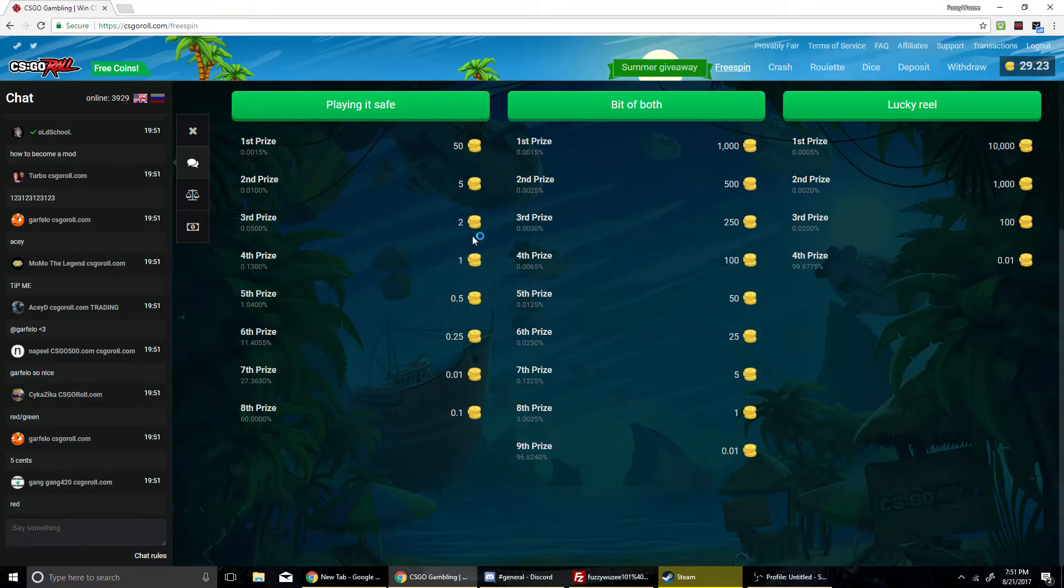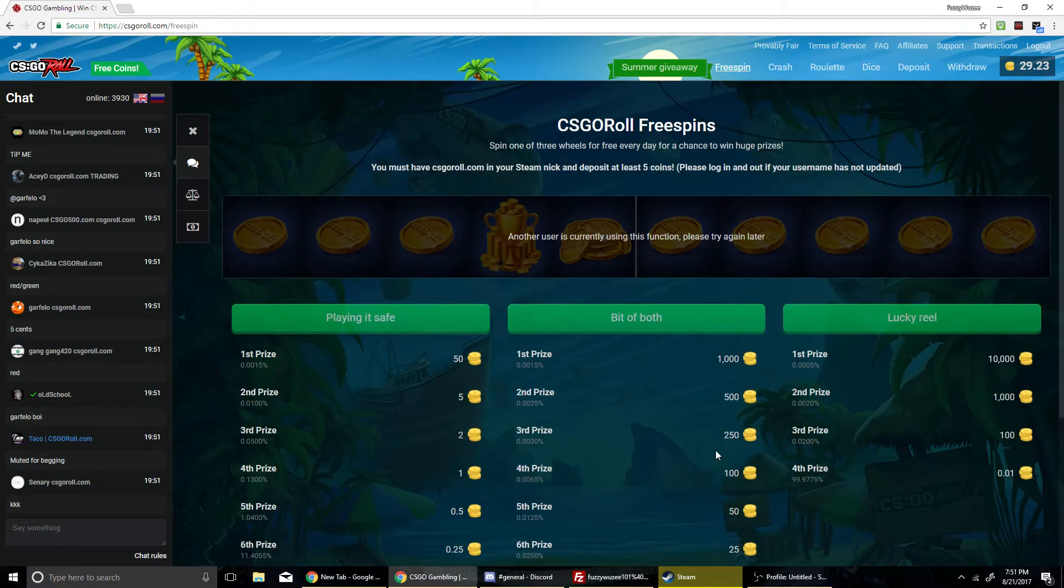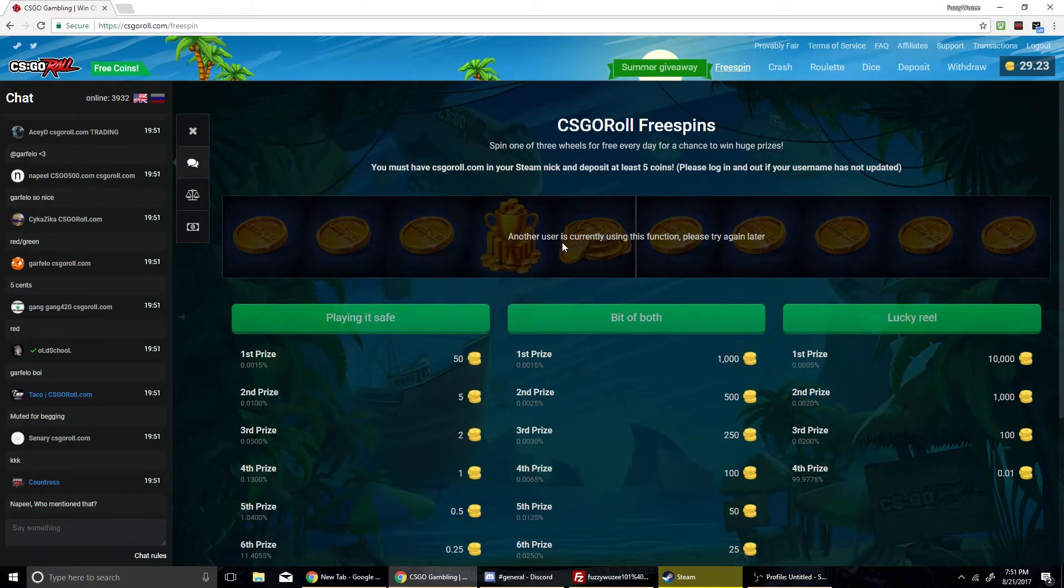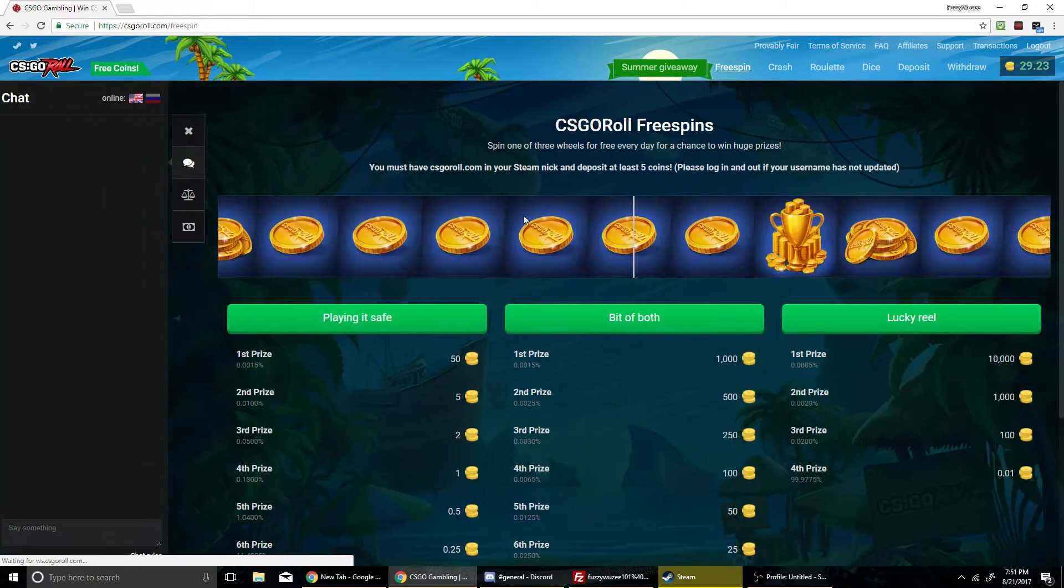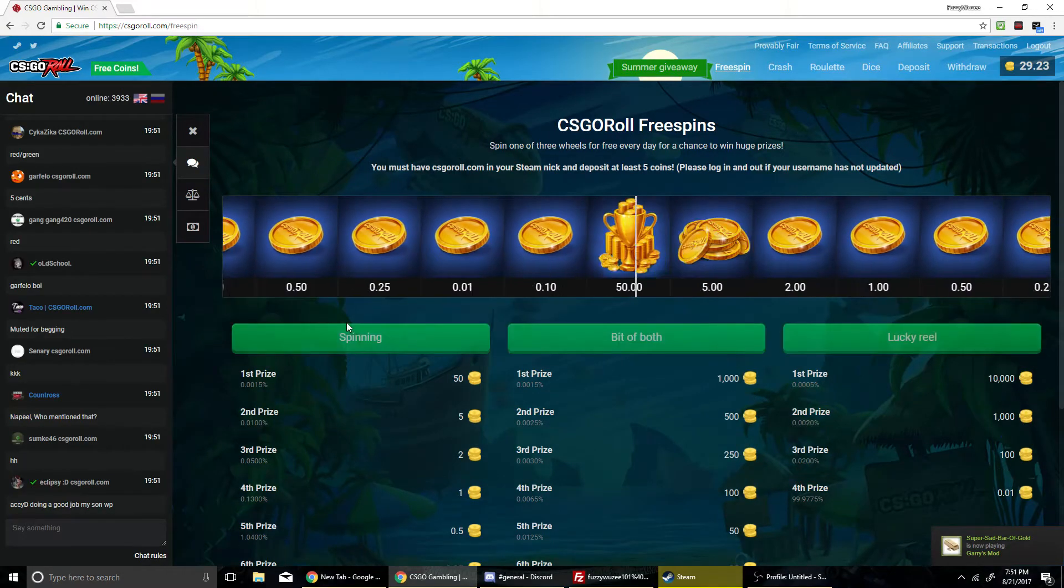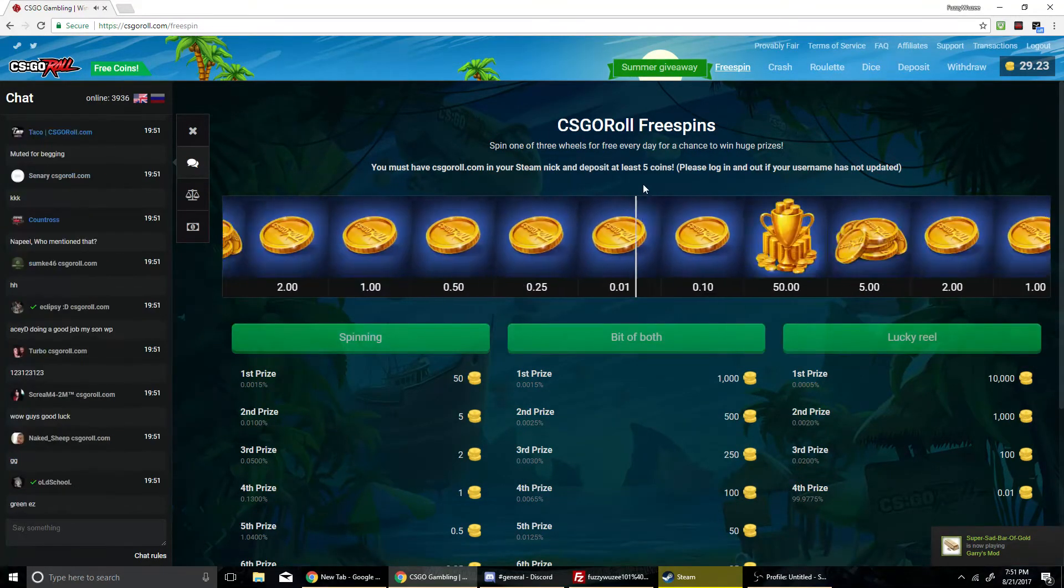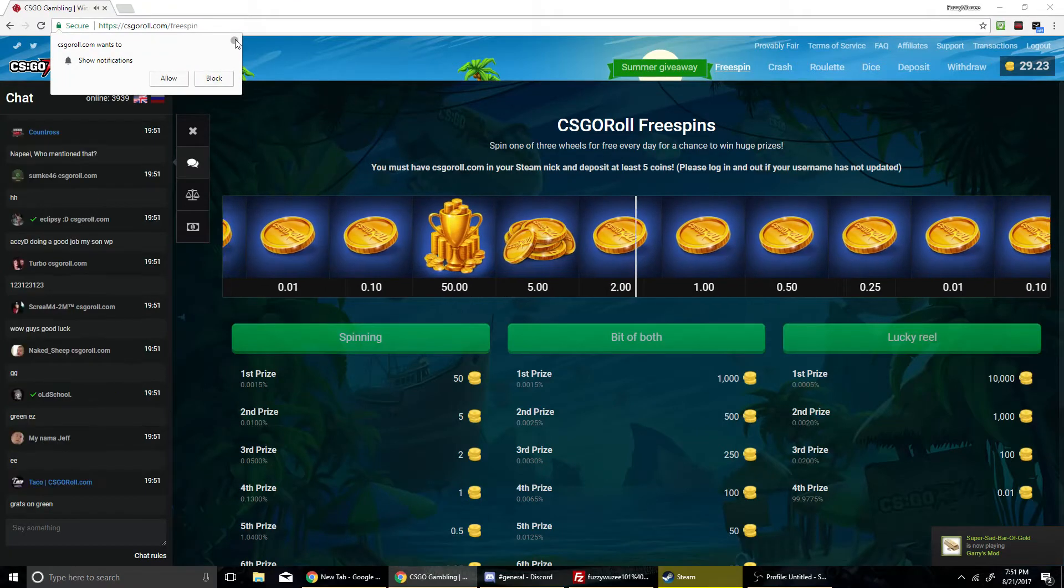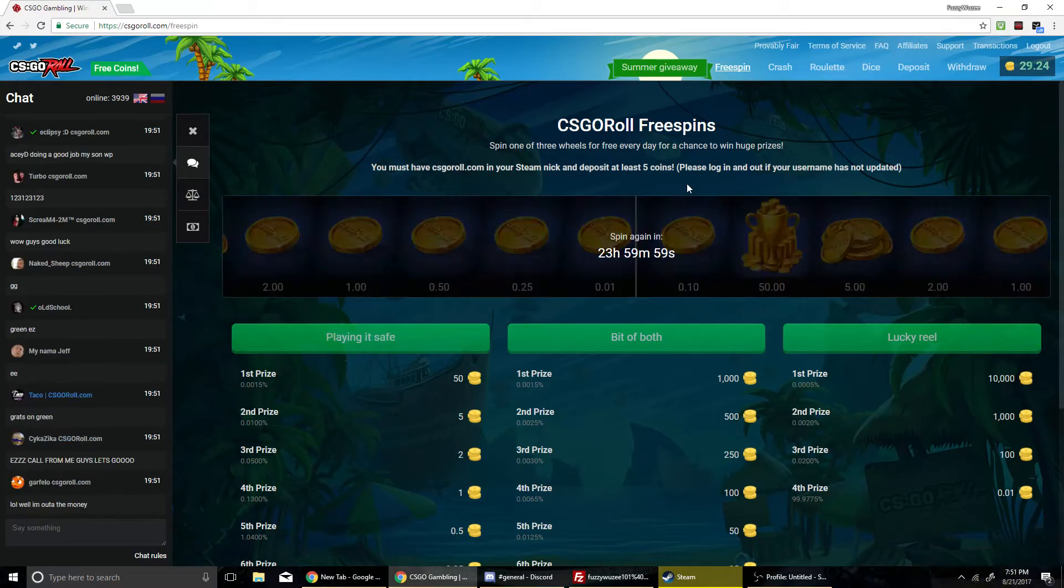And I'm going to roll... Playing it safe for now. Another user is currently using this function. Didn't know that happened. Oh, there we go. Give me just like one token or something, that would be amazing. Oh, one set, okay.